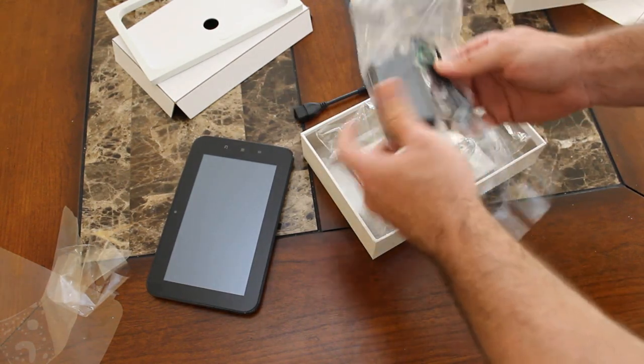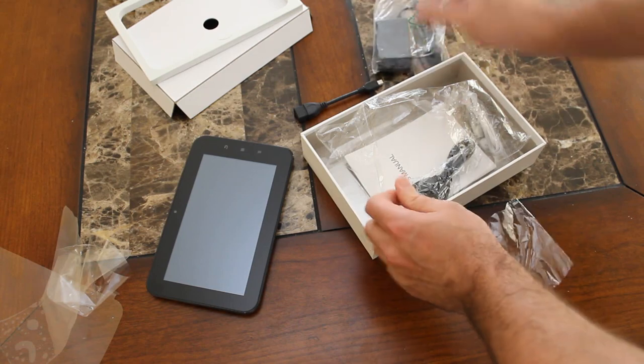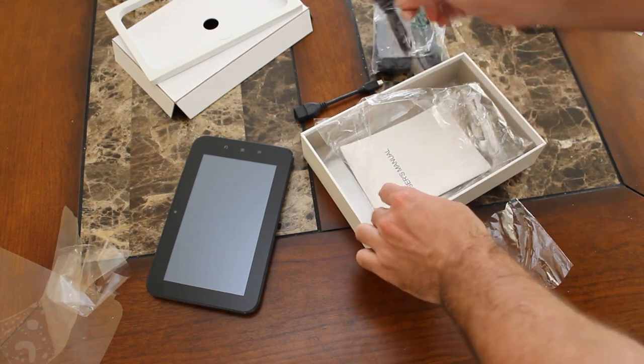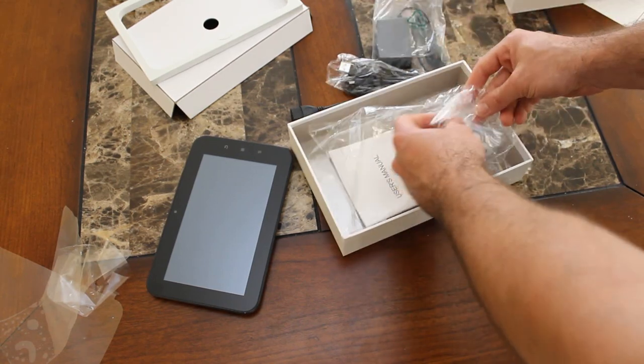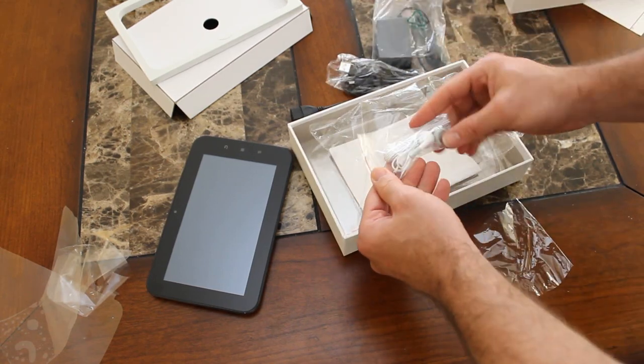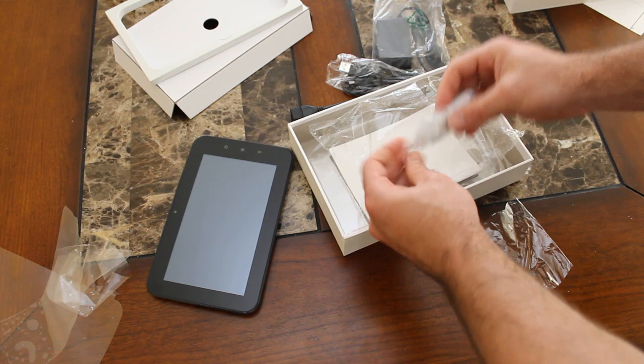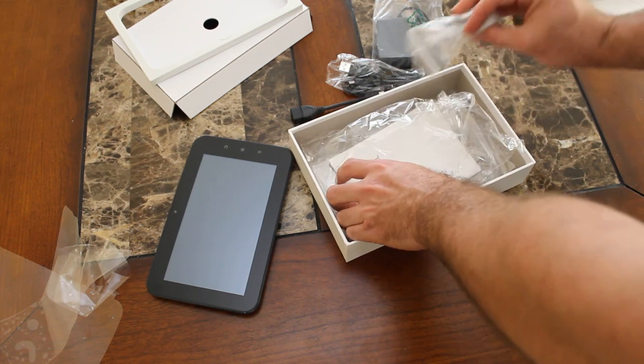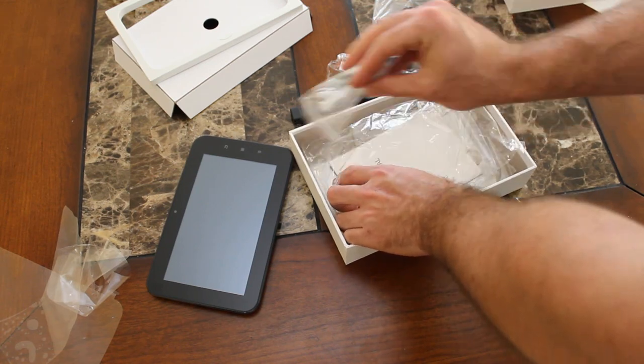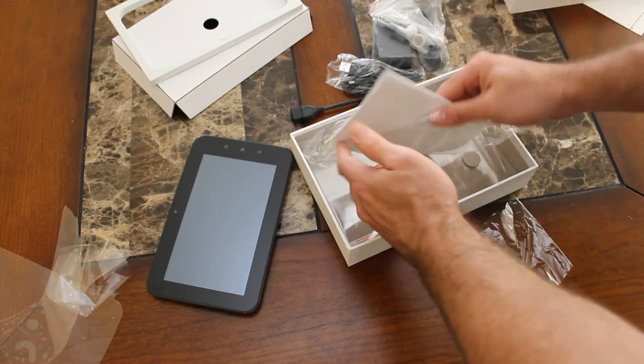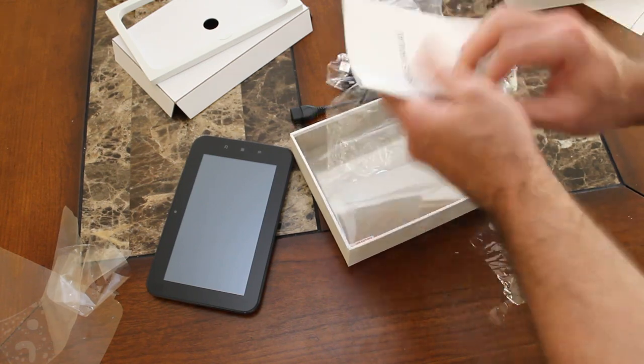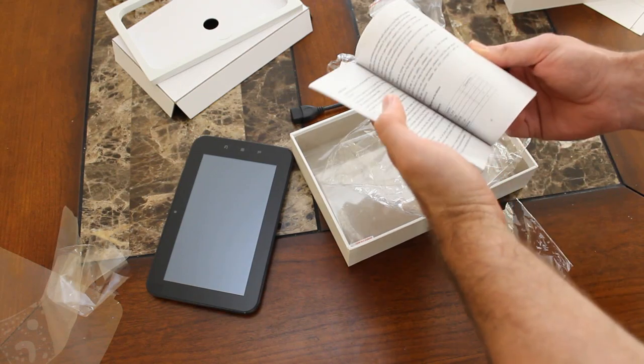We've got the power plug. And we've got a USB cable here. Also it looks like it comes with headphones. That's nice. Kind of weird that they're white when everything else is black. But who really cares. And we've got a user's manual. Oh good. It's got pictures.